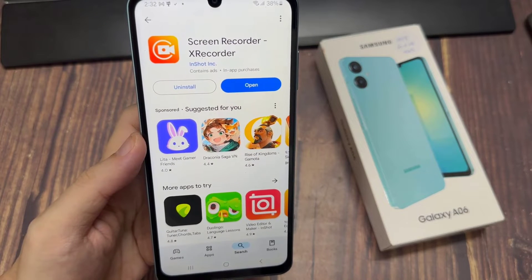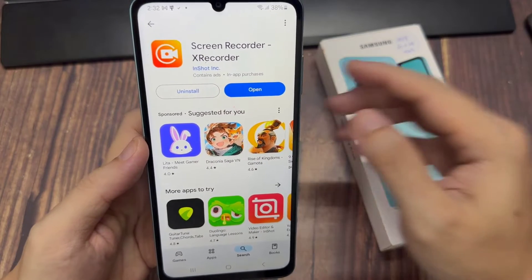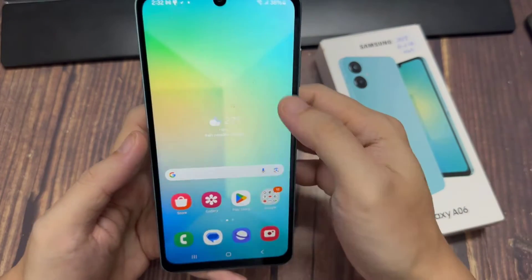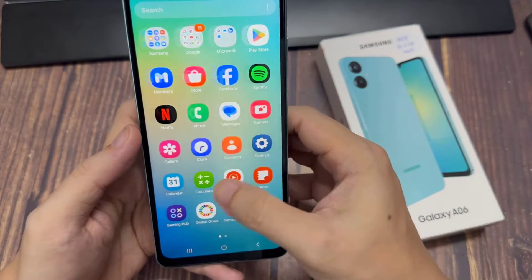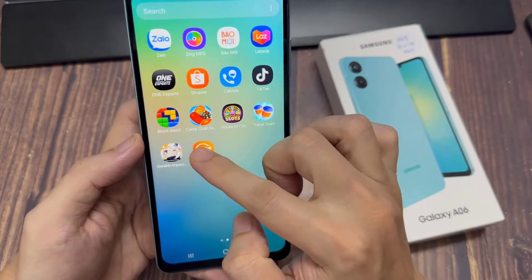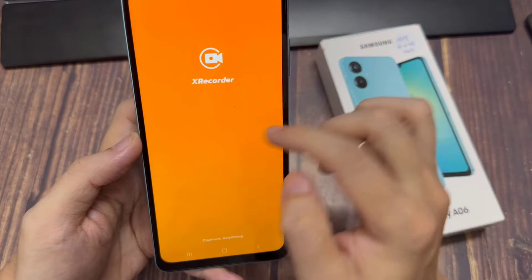Once the app is installed, you can either tap on Open from here, or you can just go to the app screen and you should find the XRecorder icon there.